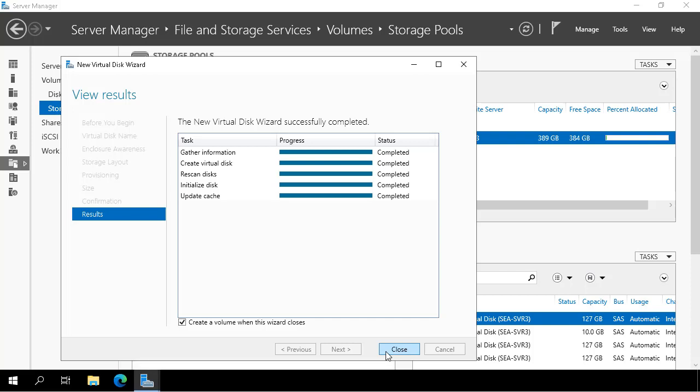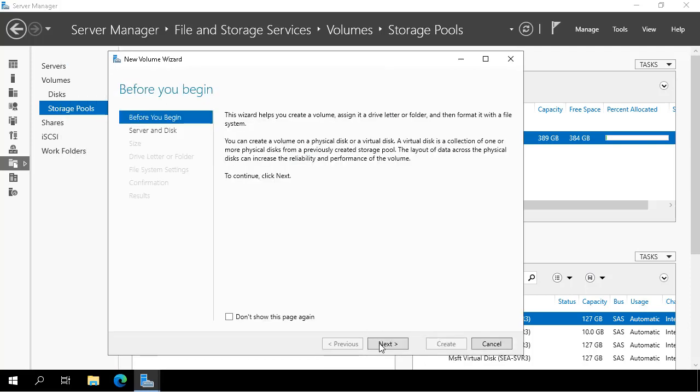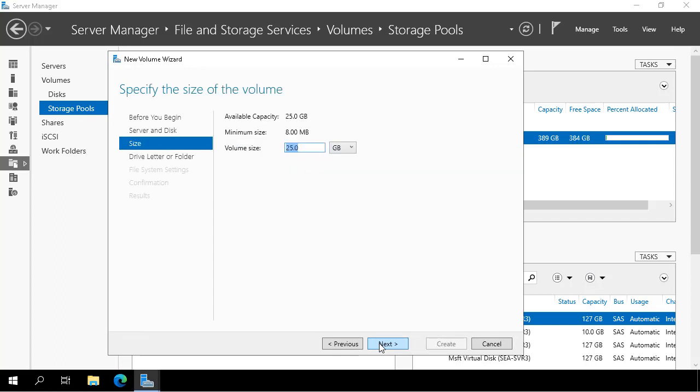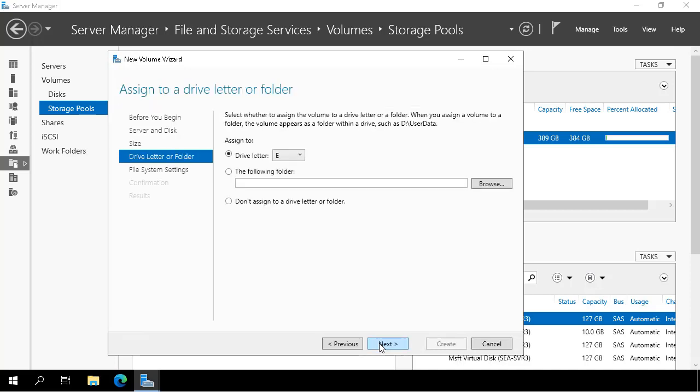Once I complete that, the New Volume Wizard begins and I assign a volume to that disk I just created. The volume size, I'm going to use all of it at 25GB. I assign the drive letter as drive letter M and click Next.